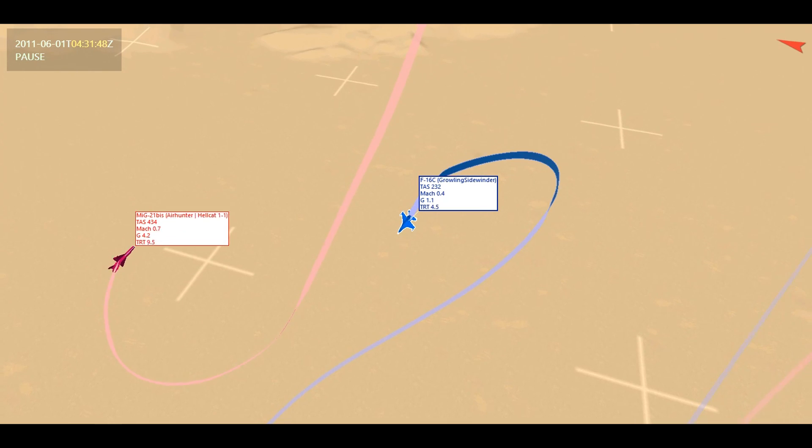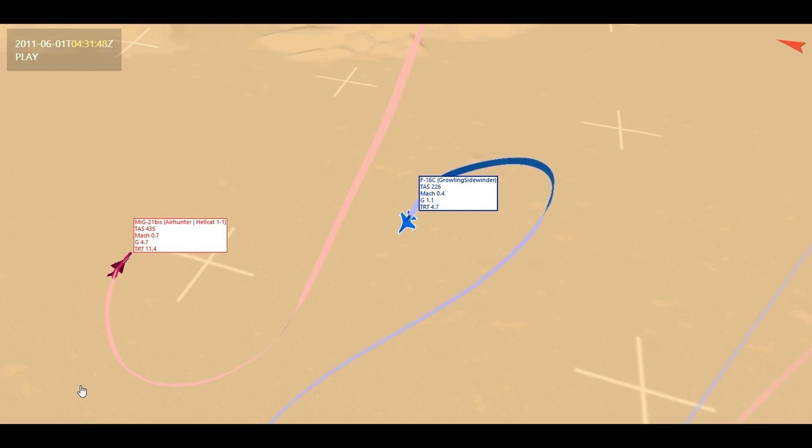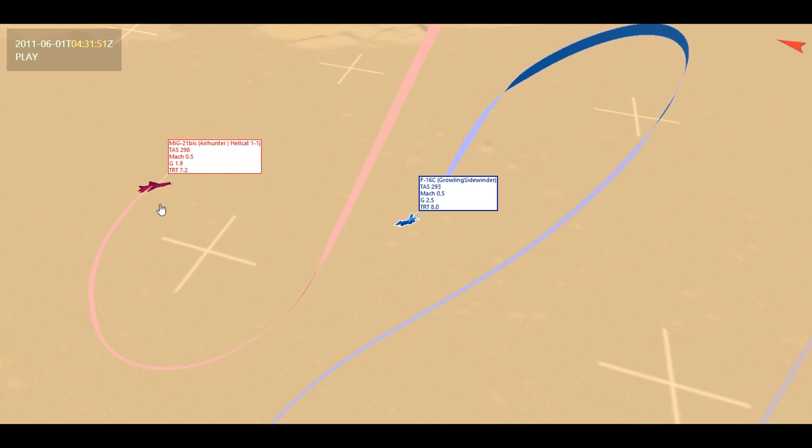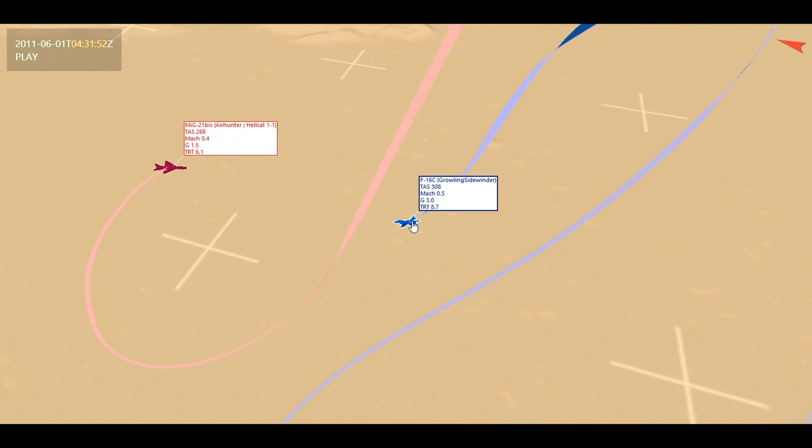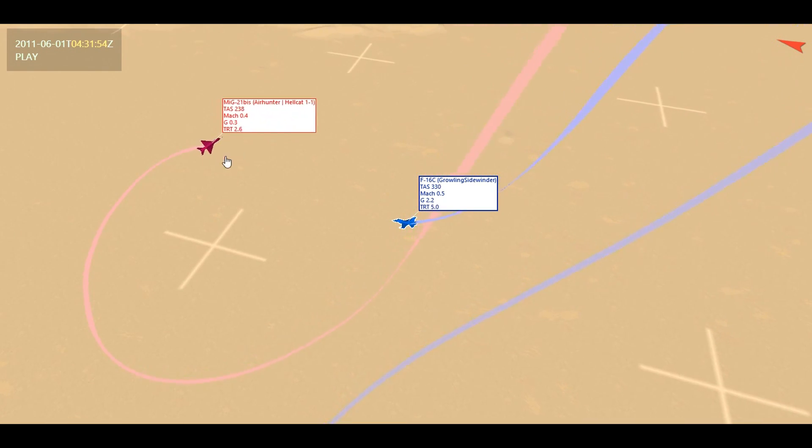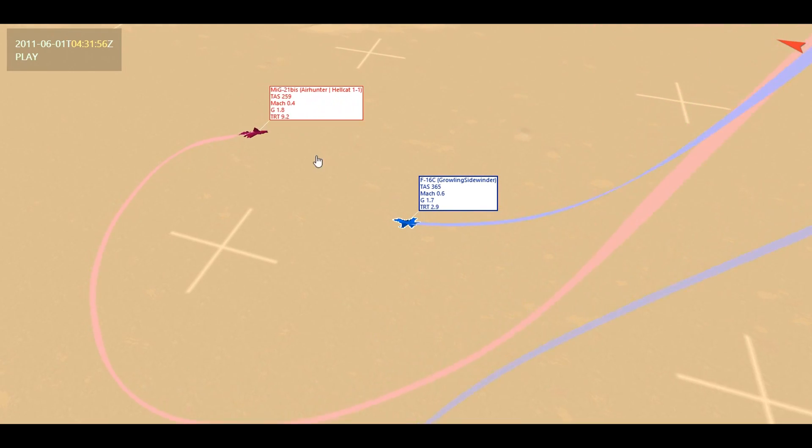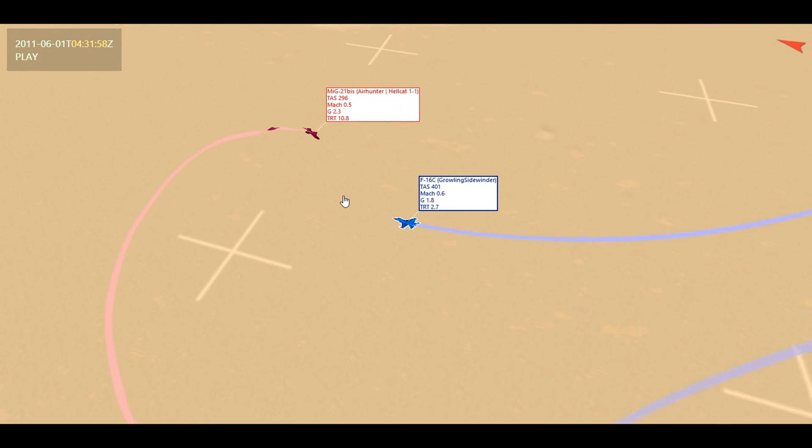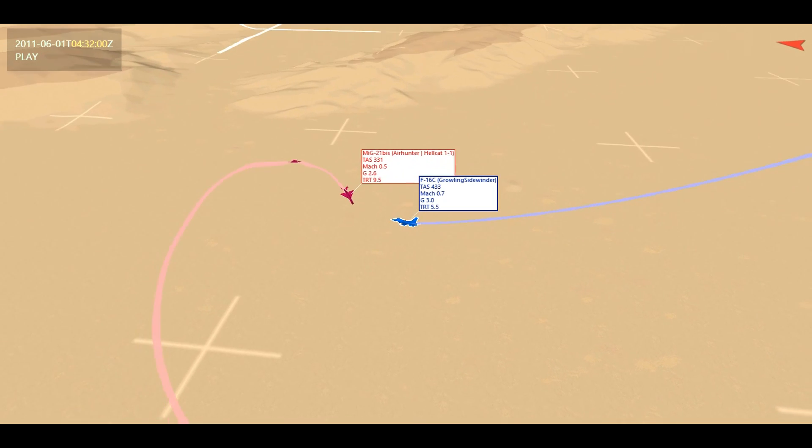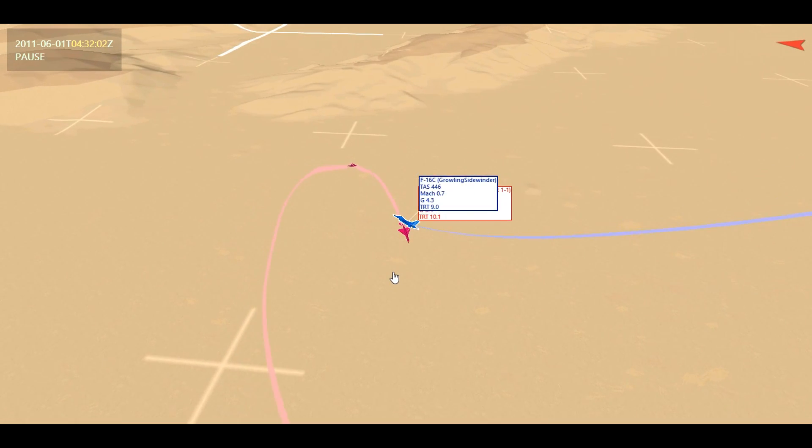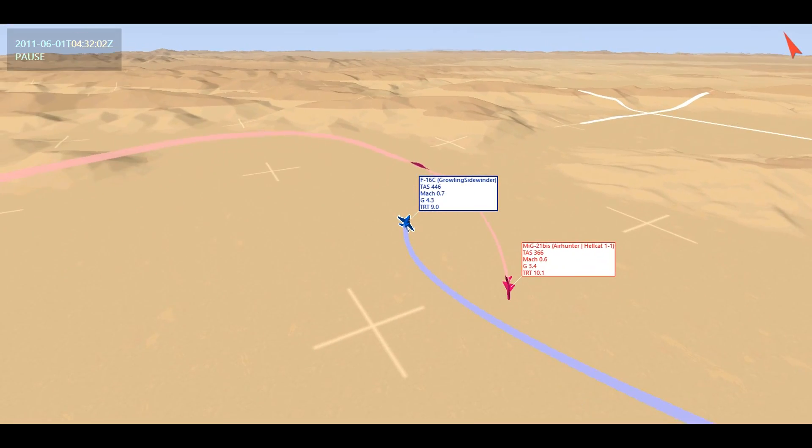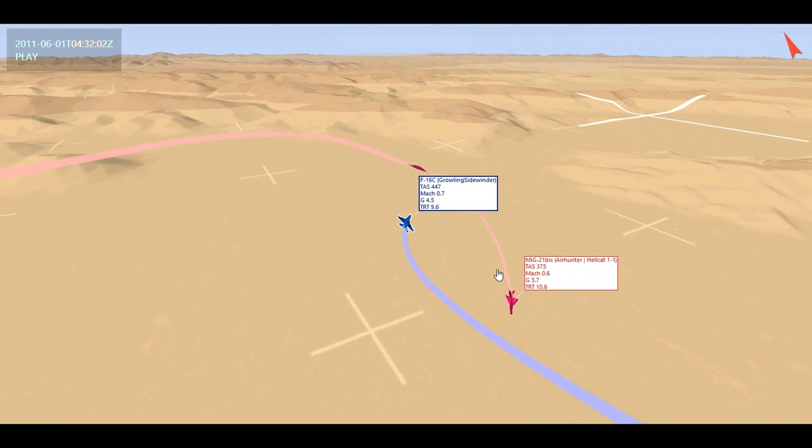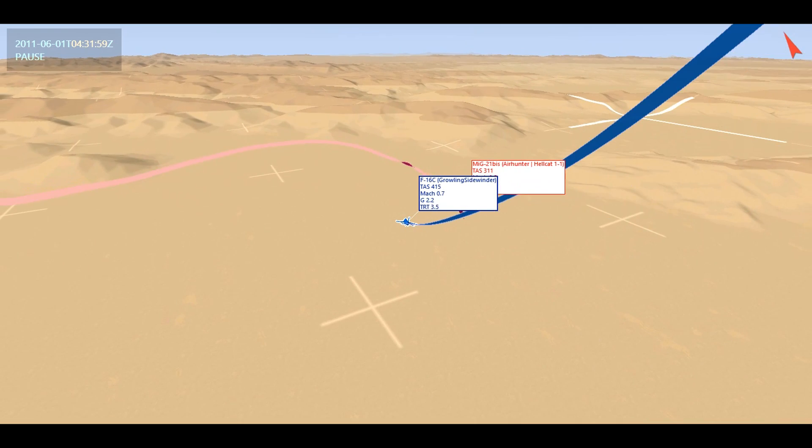AirHunter was pulling some turns here, which cost him a little bit of his energy. As we can see, he looks like he tries to maybe turn back into me, but then he notices what's going on here is that I'm coming in and he reverses that. He pulled a lot of Gs, lost a lot of energy there, which is going to allow me to start to come in behind him.